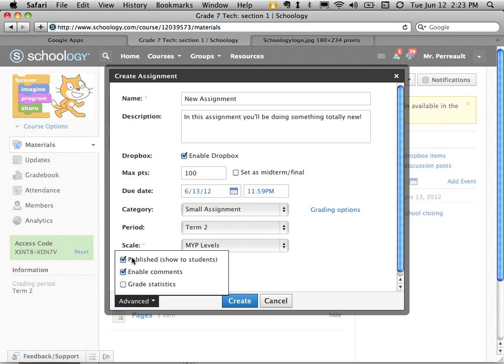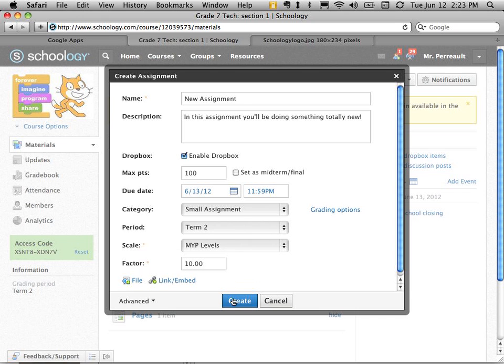And I can turn off this publish to students and show to students thing. I can turn it off and just turn it on when I'm ready for them to do it. But let's assume I'm ready for them to do it. So I'll keep that checked. And then I say create.